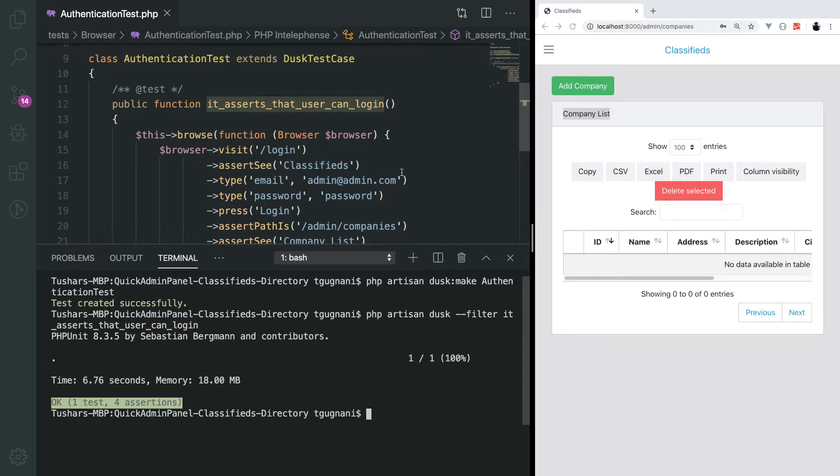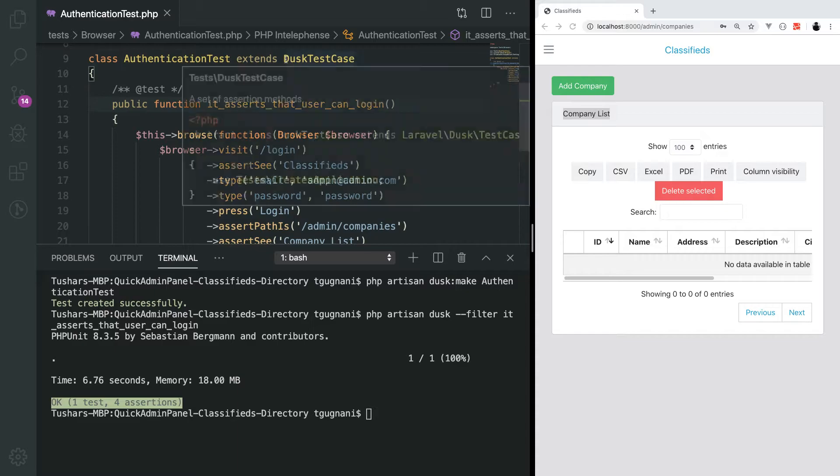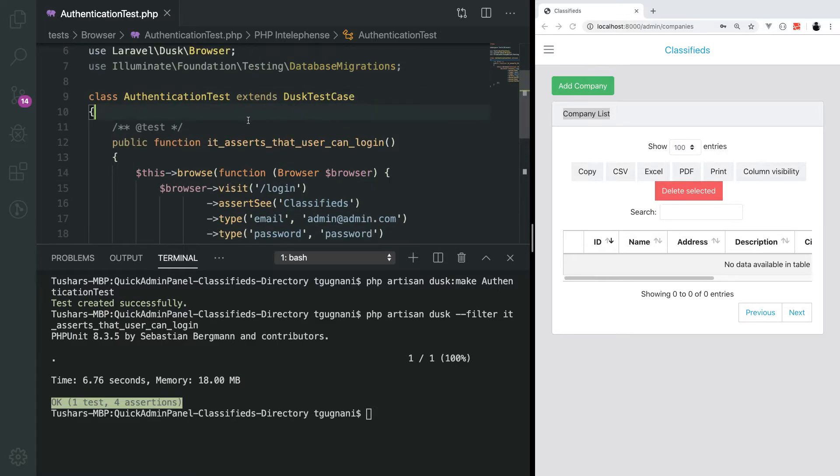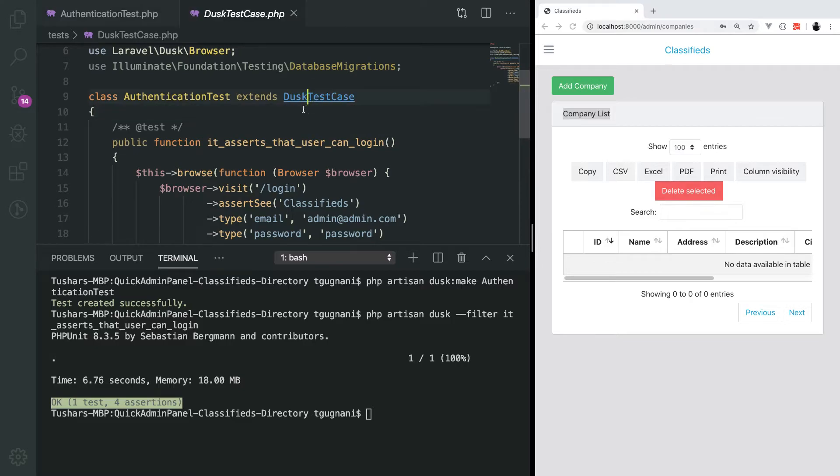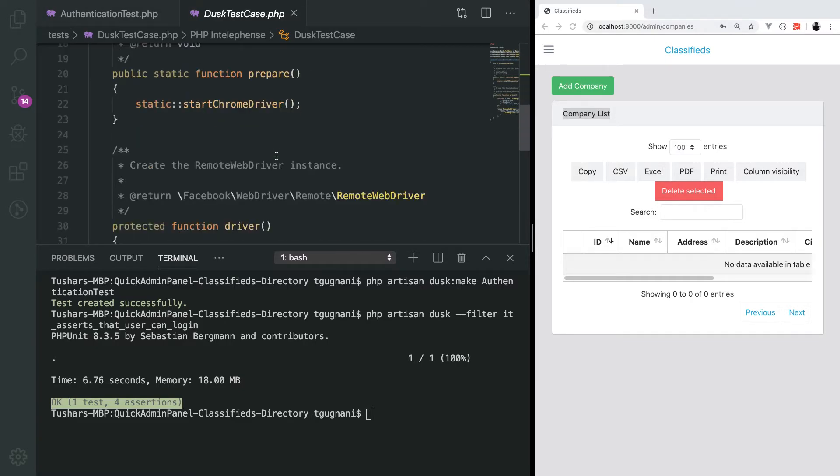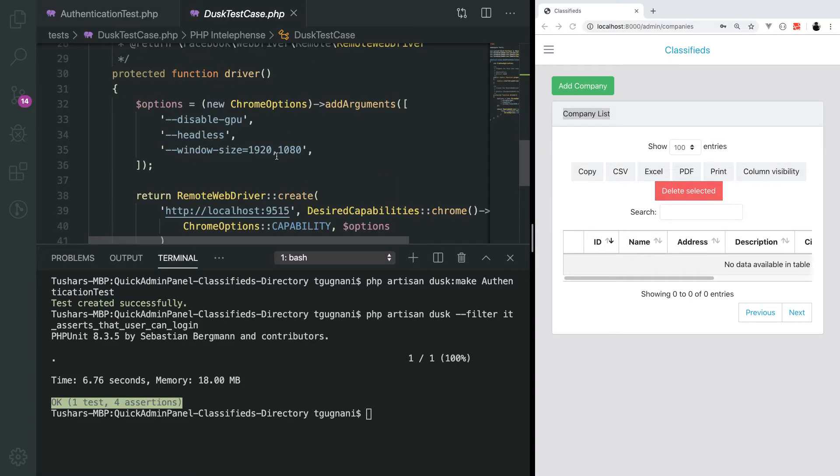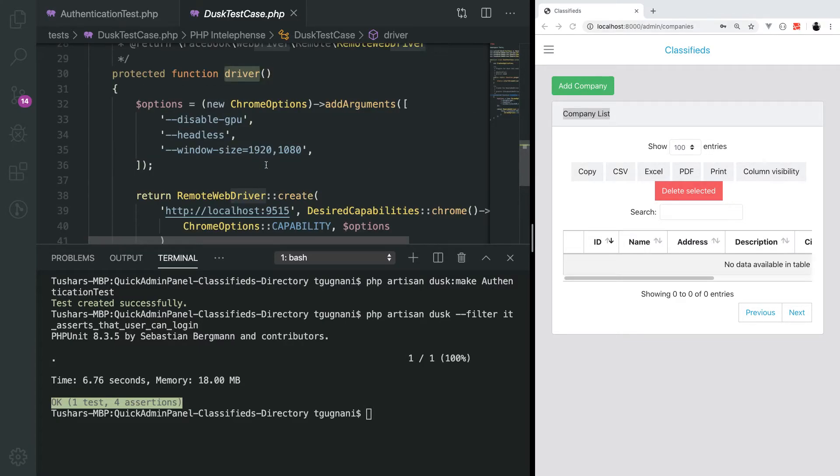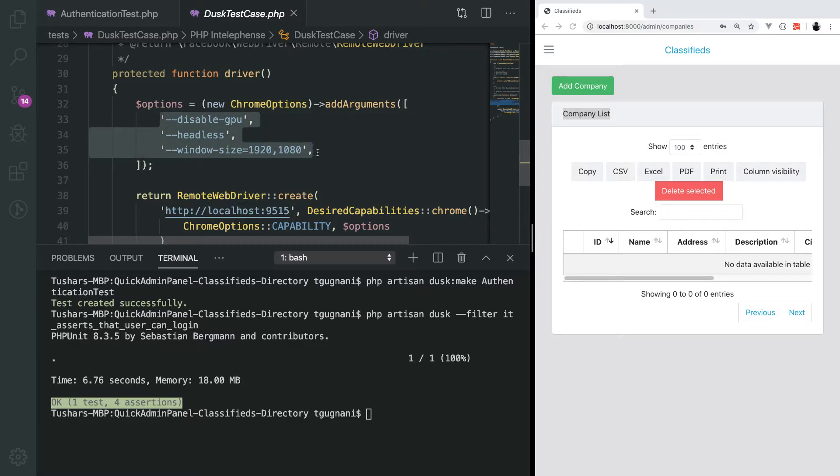But what if you want to actually see what's going on in the browser while you're developing the test or if you want to debug some issue? That can be done very easily. There is a class dusk test case, which every Laravel dusk class extends. We will open this class and you see there is a driver method in here. Basically here we invoke the driver and pass some default options for how it should behave and function.